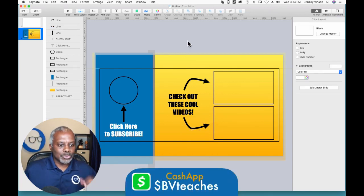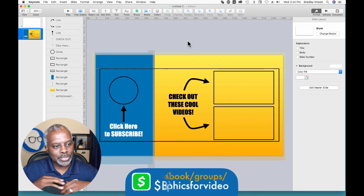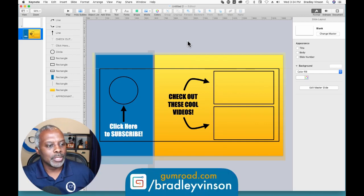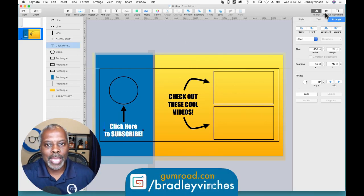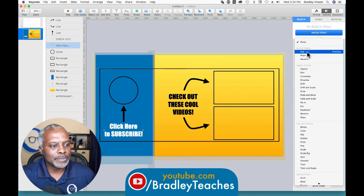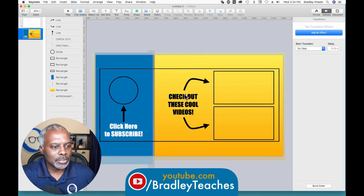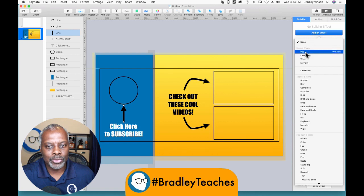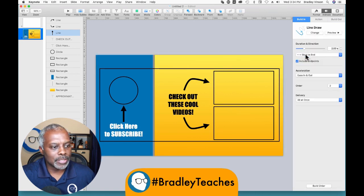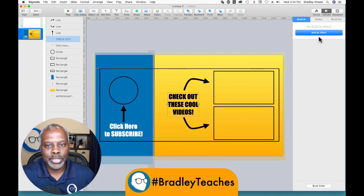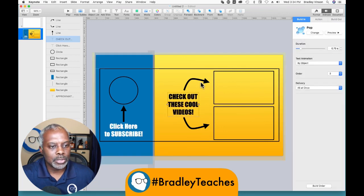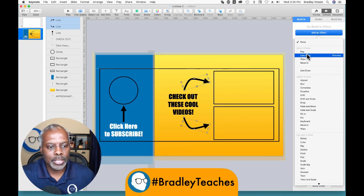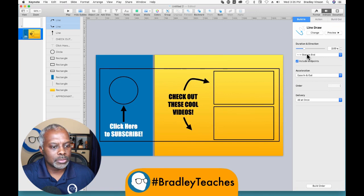'Check out these cool videos.' So these are all of our pieces, kind of quick and dirty. Now we're going to add animation to the parts. First we'll say 'Click here to subscribe' — go to Animate and make it pop in. Then let's make the arrow animate in — we'll do a Build In on the arrow and do a Line Draw on that. I like that. Then 'Check out these cool videos' — we're going to pop that in too. And then let's do Line Draws on these arrows.